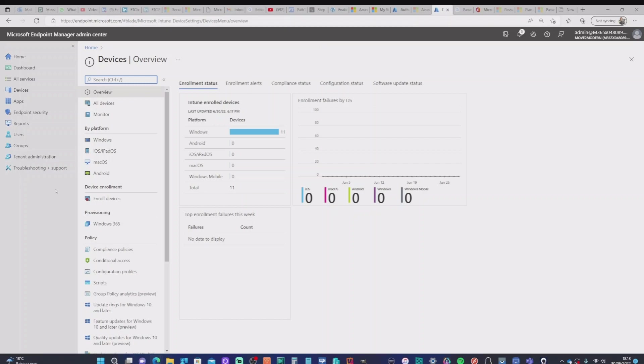If you're going to log on using a hybrid Azure AD joined machine, then that will need to be at least 2004. Remember, be specific about that. There are specific reasons why that is the case.